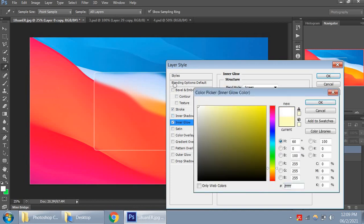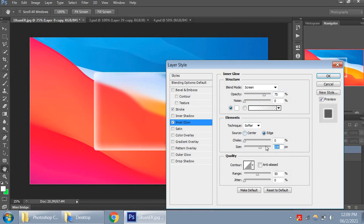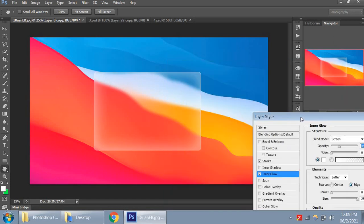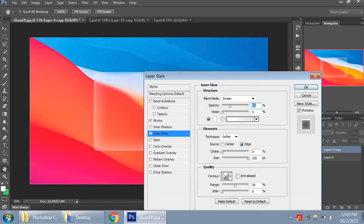Okay, and then let's go add some inner glow. Inner glow can be really helpful here. Let's make this white and let's make the size a bit bigger, and let's reduce the opacity.